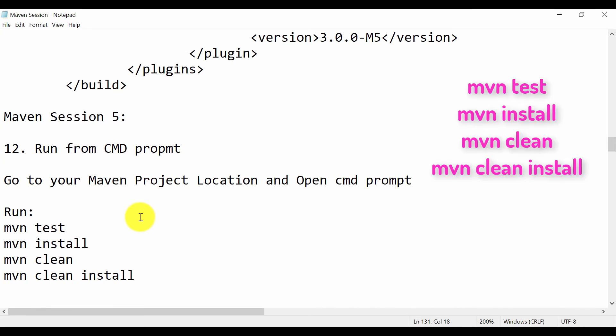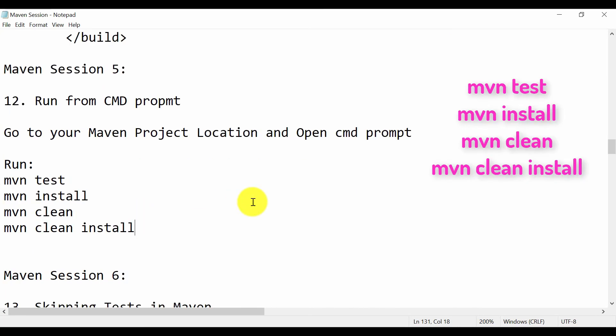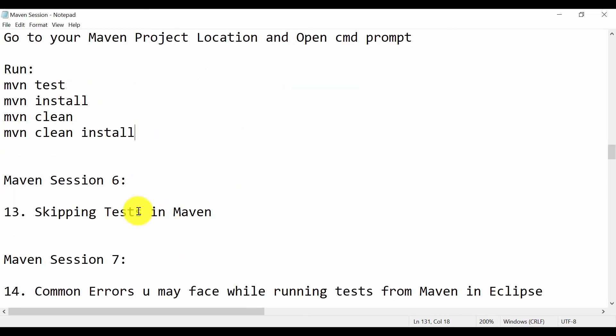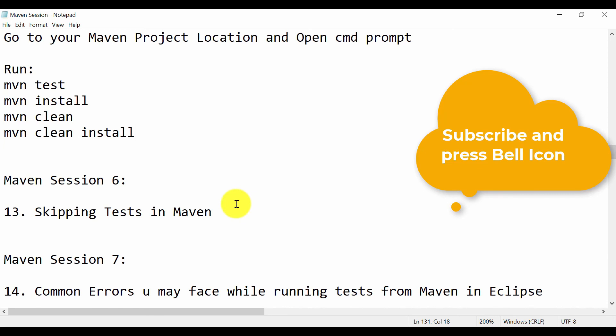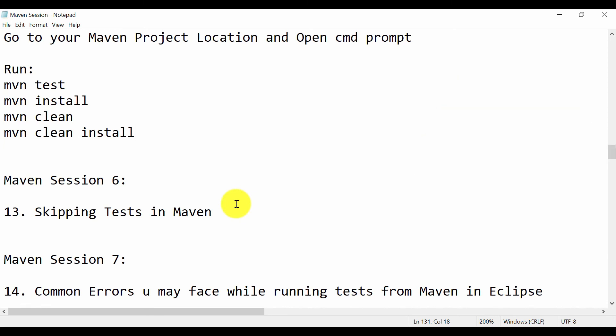That's it for this video. In the next session we are going to see how you can skip test cases in Maven. We've run all test cases from Eclipse and the command prompt, but if you just need a JAR file without running tests, we'll cover that next. Thanks for watching — subscribe and press the bell icon for new video notifications. See you in the next video!